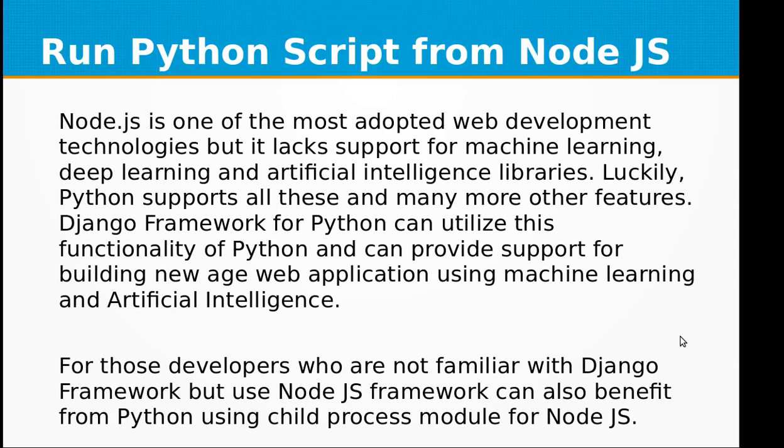Hi and welcome to the video training of Node.js. In this video training we will be learning about how to call Python script from Node.js. Node.js is one of the most adopted web development technologies but it lacks support for machine learning, deep learning and artificial intelligence libraries.